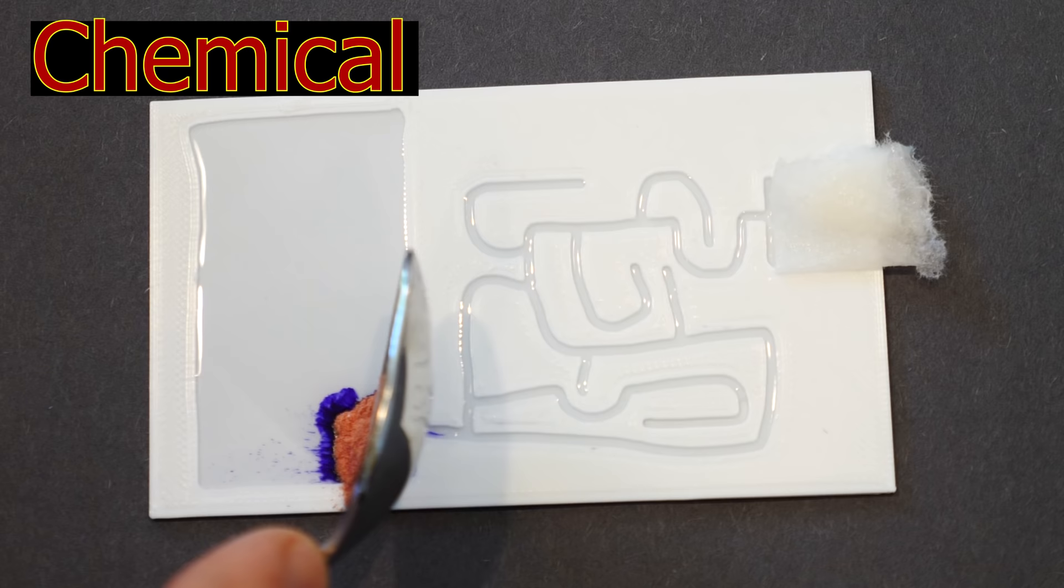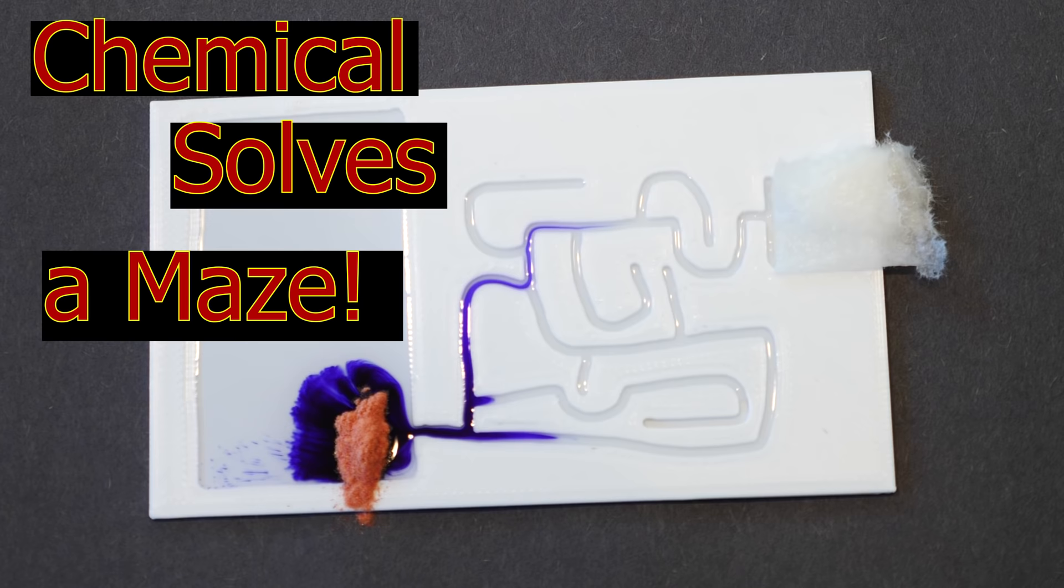Hey everyone, today I'm going to be showing you how a chemical can solve a maze. So I have three different mazes here, and I'm going to be using an effect called the Marangoni effect in order to solve these mazes almost instantly with a chemical.